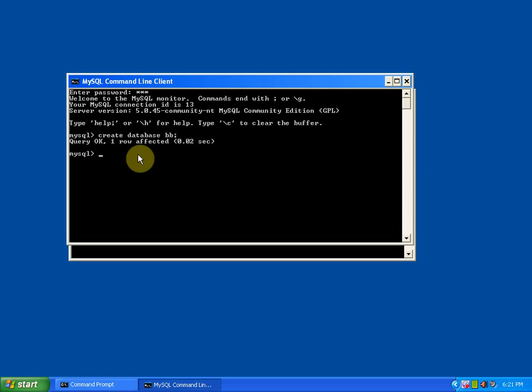bk.sql and I'm going to use this database. Now you need to use that syntax as source D drive front slash Bhaskar front slash bk.sql. Then press enter.